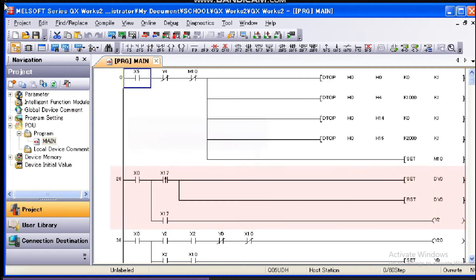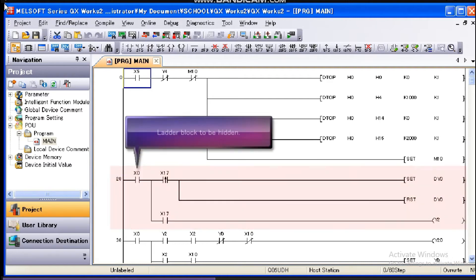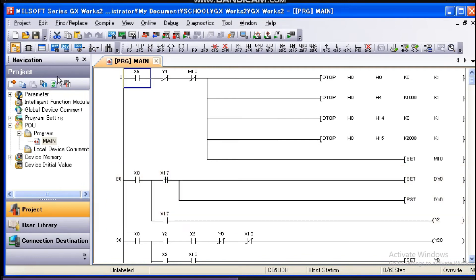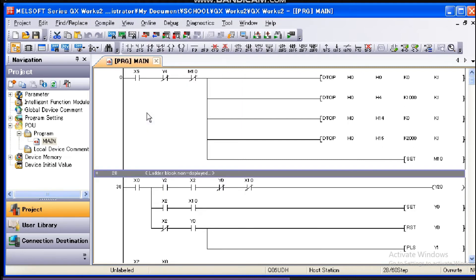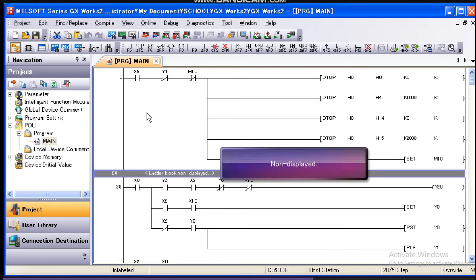Place the cursor on the ladder block to hide. Select View non-display ladder block from the menu bar. The selected ladder block is hidden.